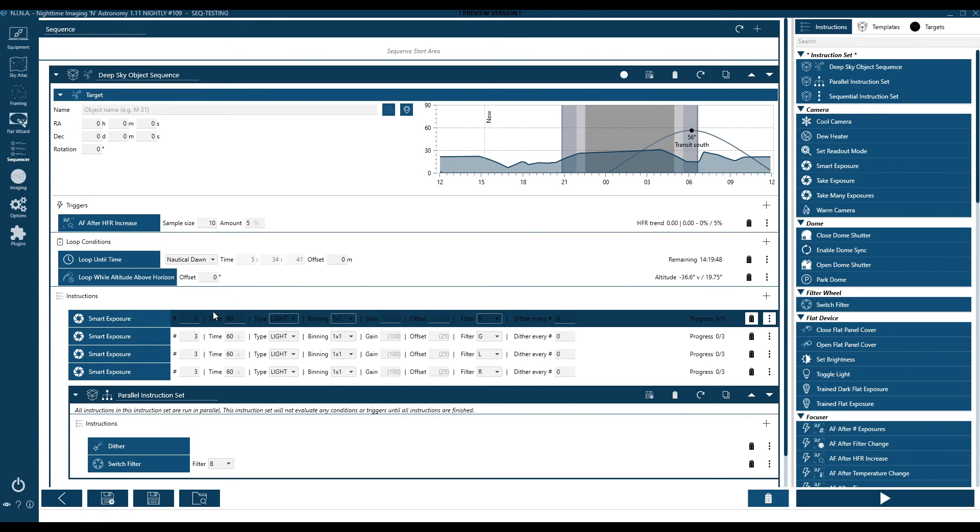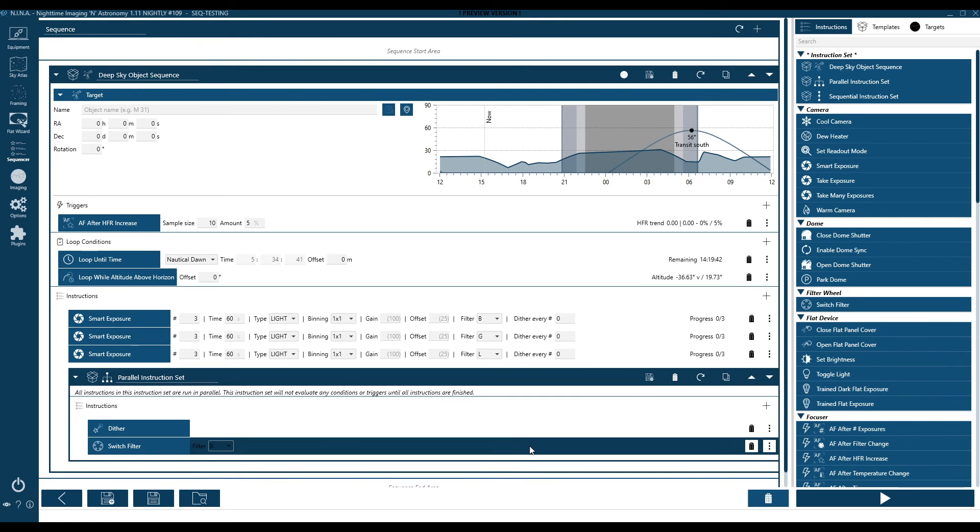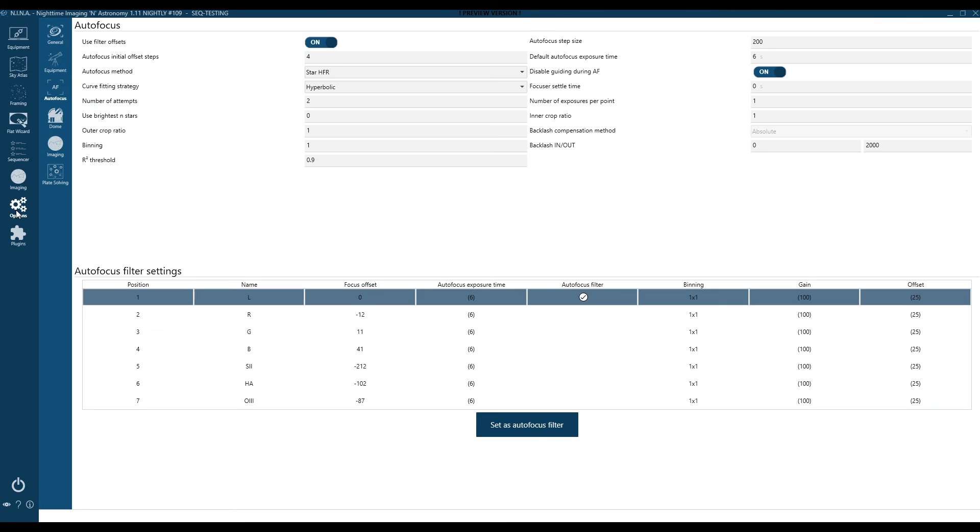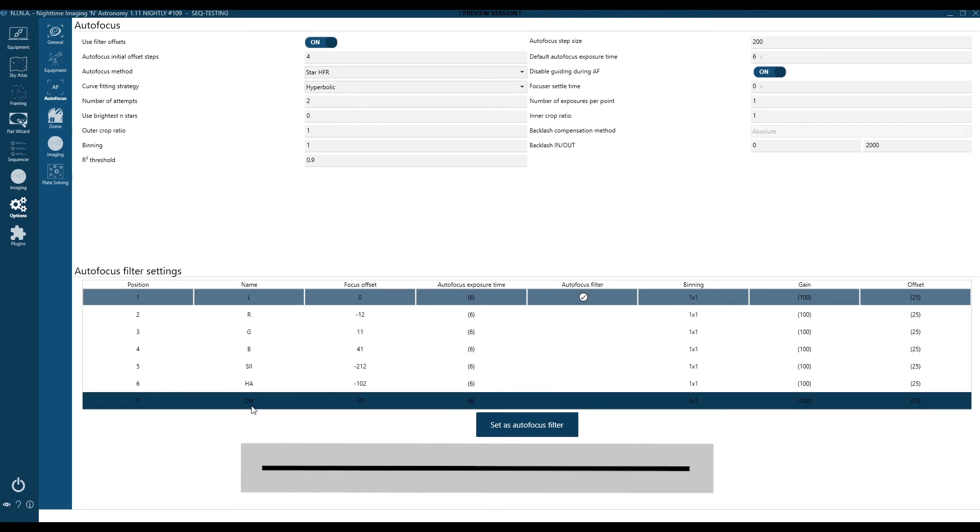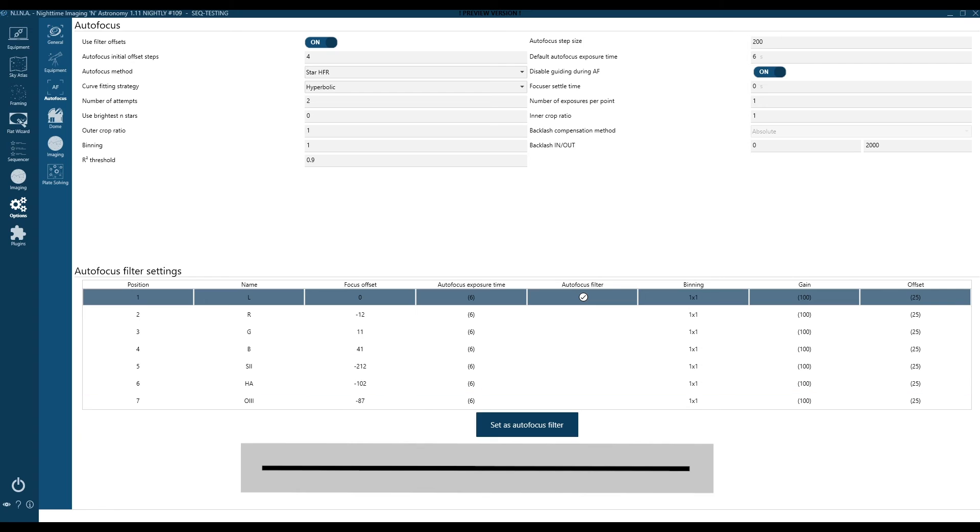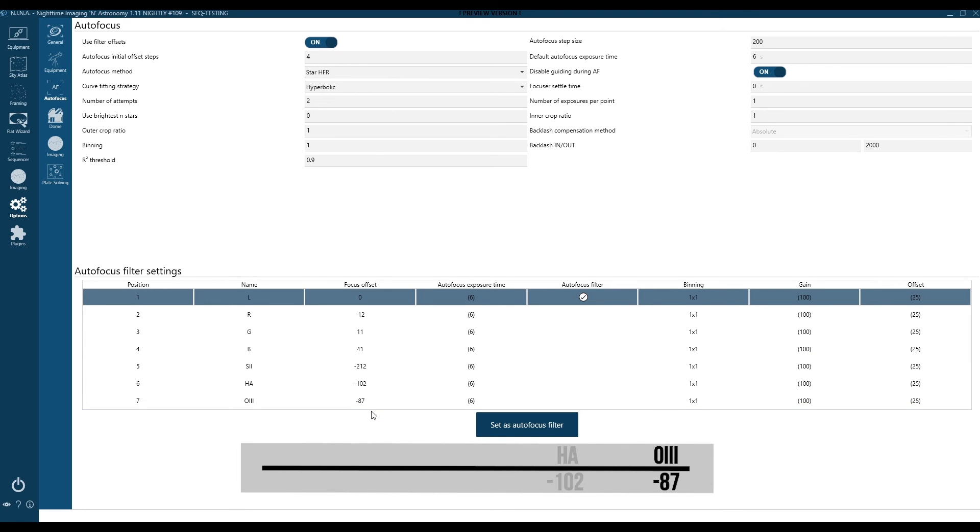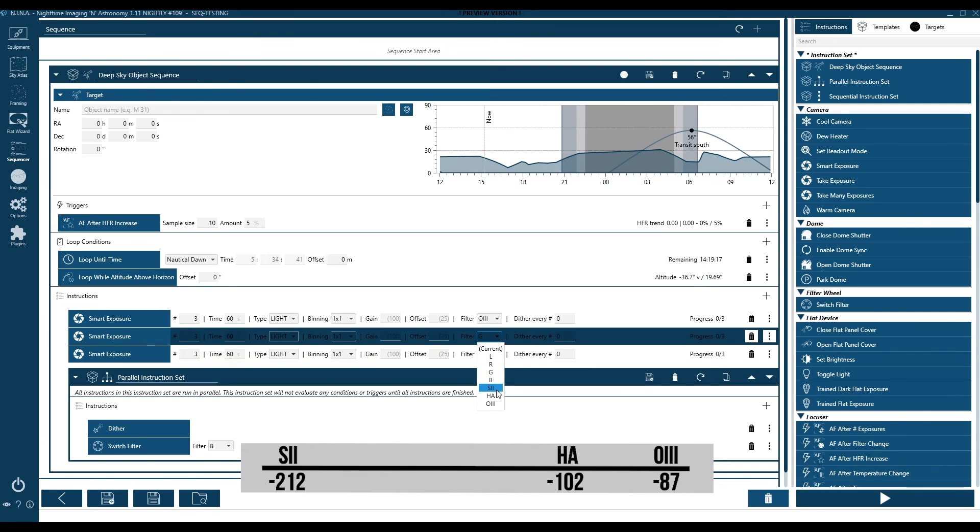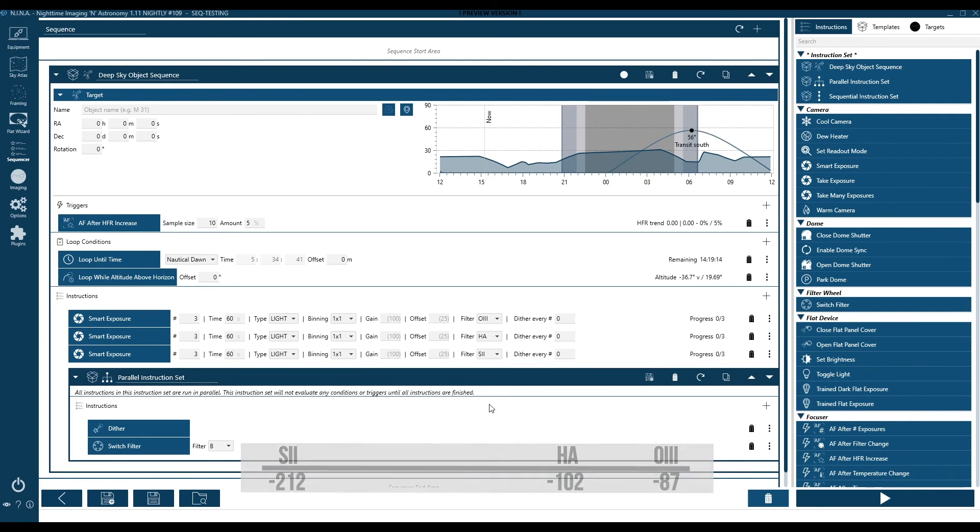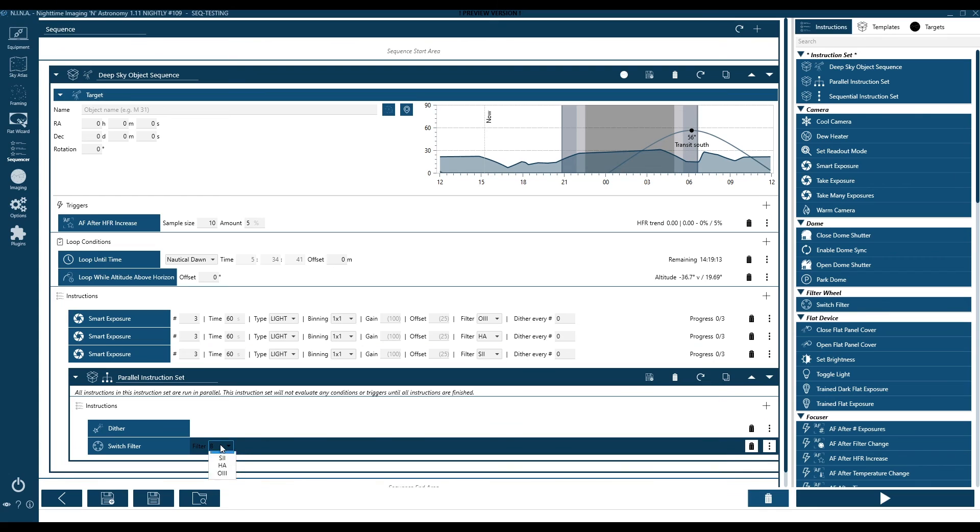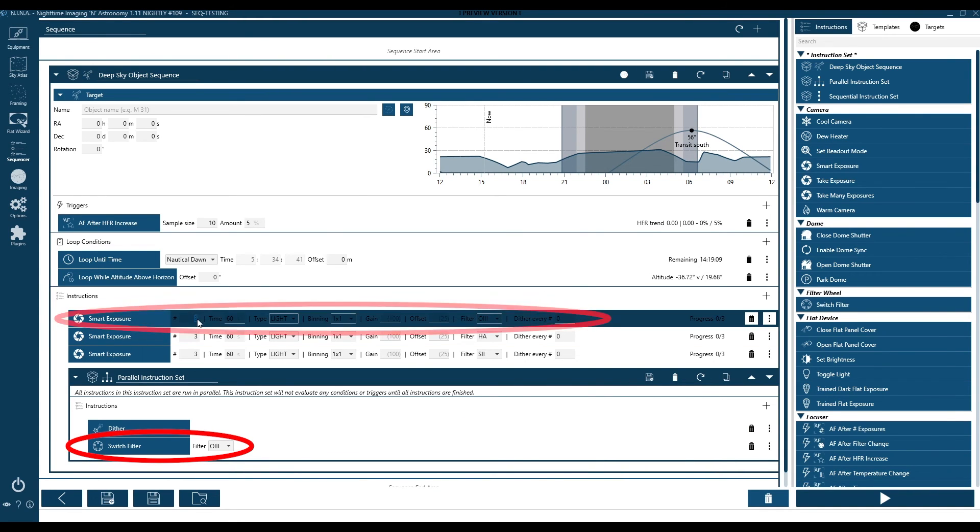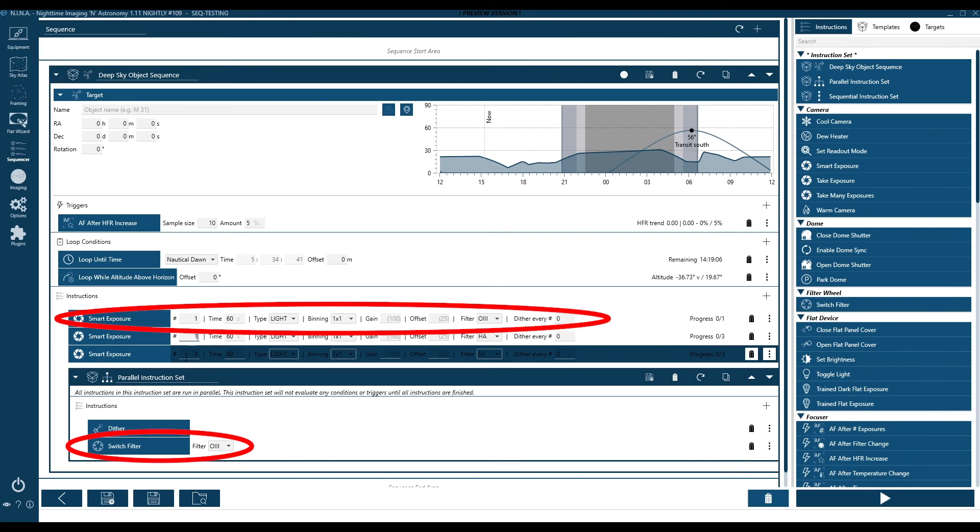So what if it was narrowband and it was SHO? Just to show you that example, well I'll get rid of one of these filters. And before we set our filter order, again let's go back and see our offset definitions so that we can put them in order from the biggest number to the smallest. So our largest here is our oxygen at negative 87, then we start going left. We start going further negative. So starting with O3, then HA, then S2, we continue to move further left and lower on the number line. So here in our sequence we'll put them in that order, first O3, then HA, then S2, and make sure we change the switch filter command to match the top filter in the list so that while the dither occurs, we're switching back.